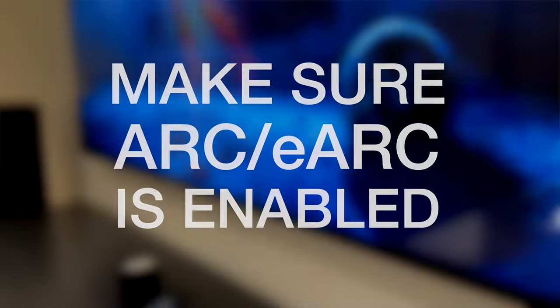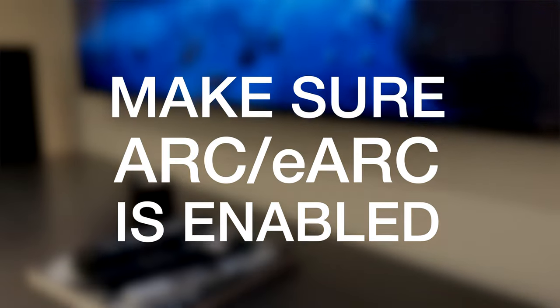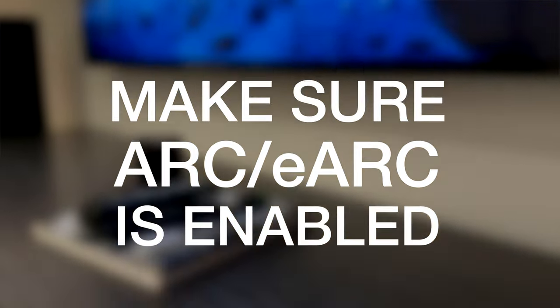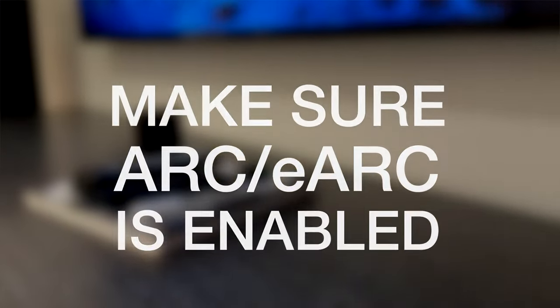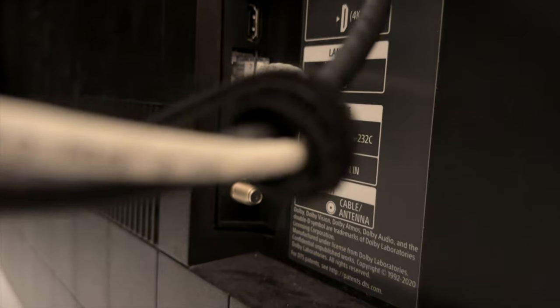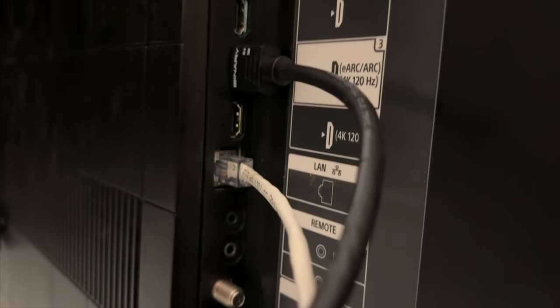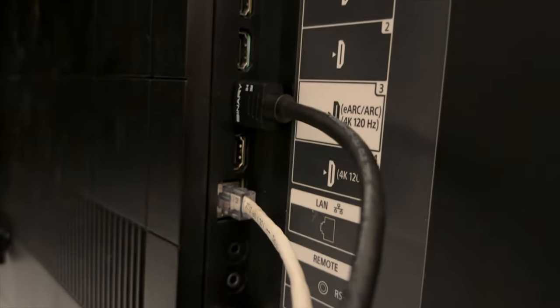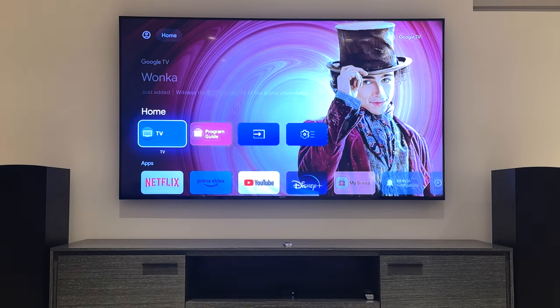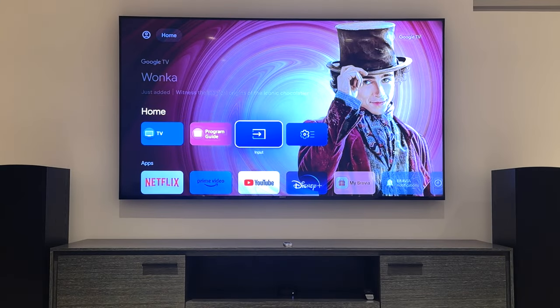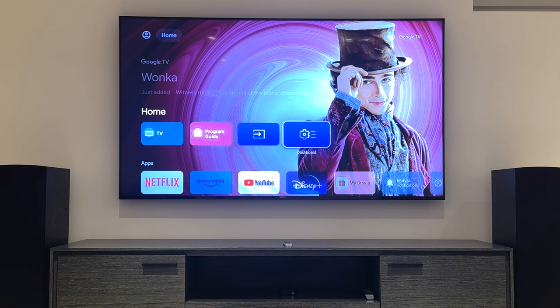Next, make sure eARC is enabled if your TV has it, and that your HDMI cable is connected using the eARC enabled port. eARC also sends audio from your TV streaming apps to your soundbar or to your speakers connected to your AV receiver.